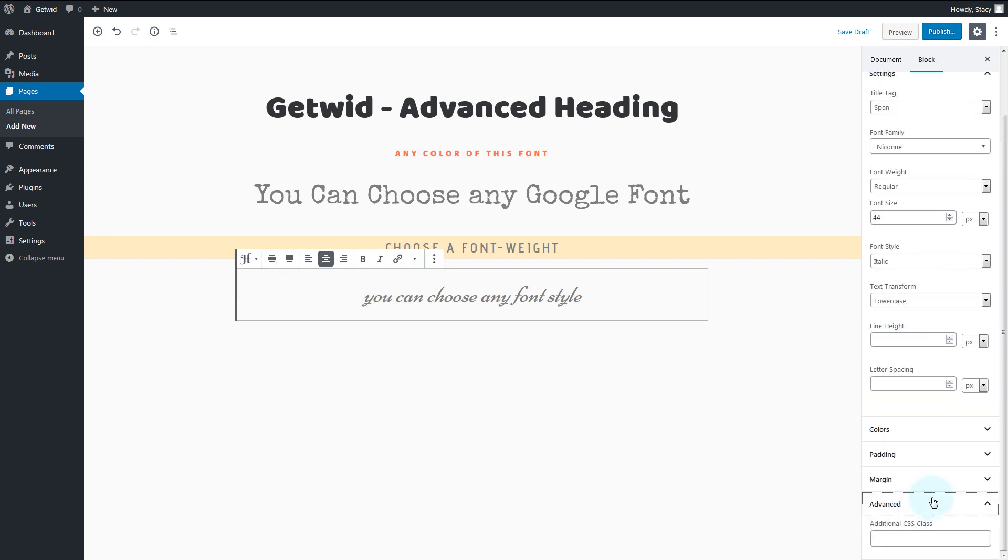And of course, the advanced tab for custom CSS classes.